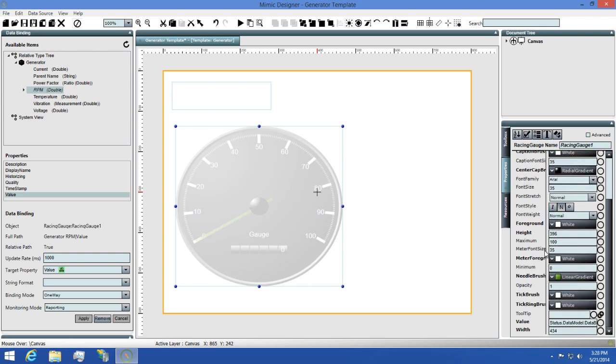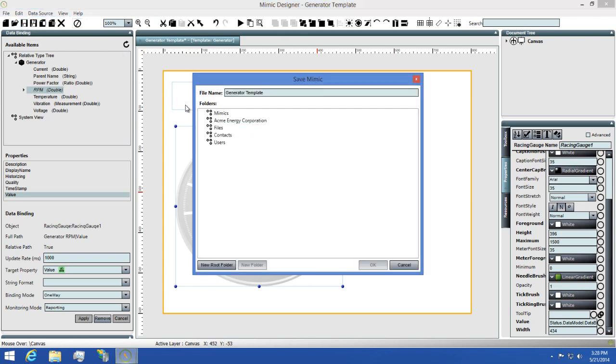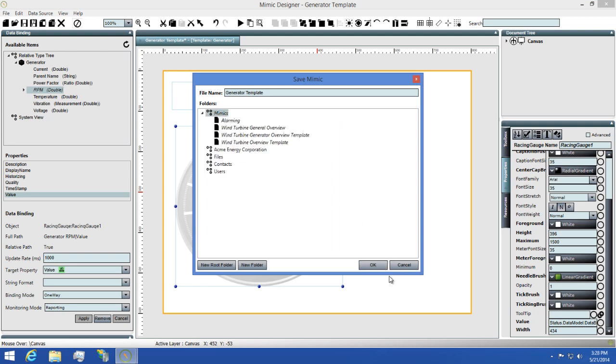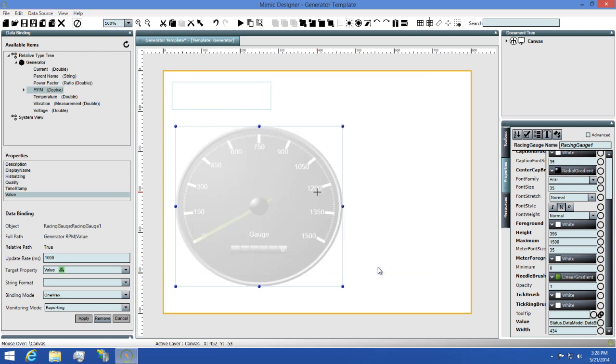So I'll go into the property panel, I'll change the maximum to 1500. Now that I've set the maximum on this gauge, I'll need to save the mimic so I'm going to click the save icon to open the save dialog. Next, I'll select my mimics view then click OK. And our mimic is now saved and ready to be used.